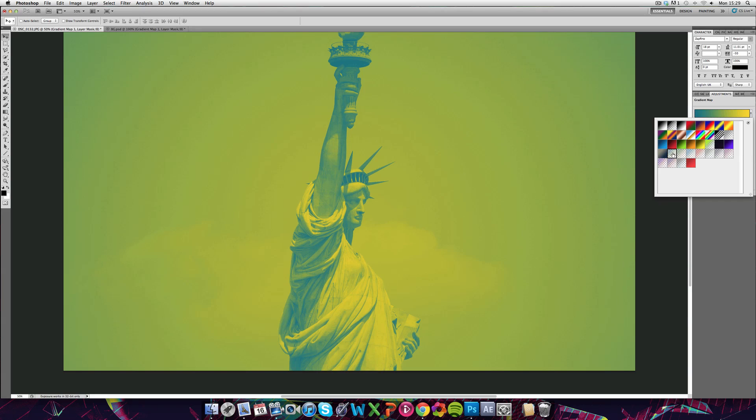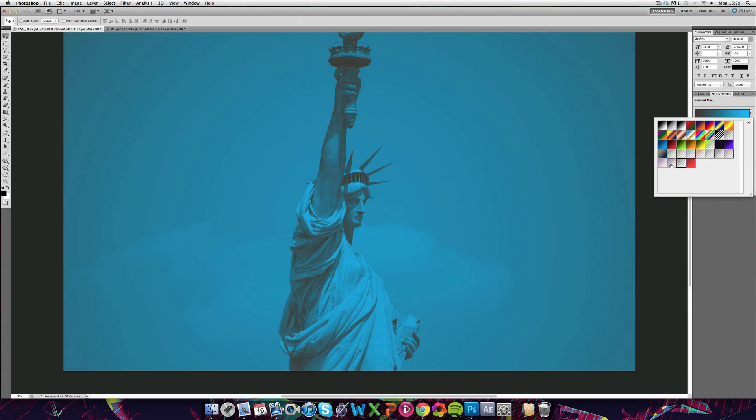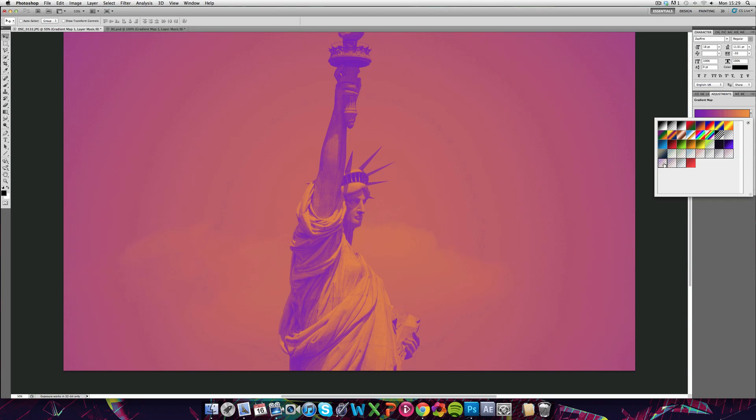They've all got names so this one is Transformers. You've got Modern Warfare, Vintage Blue, Red, Moon, Mystical Woods and so on. But you can see that just by default they give it a different effect.